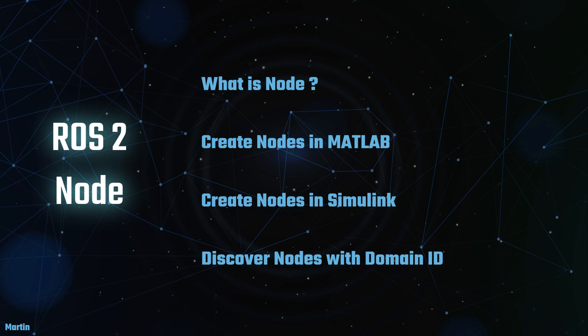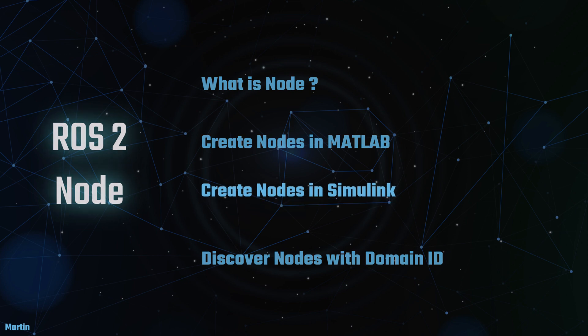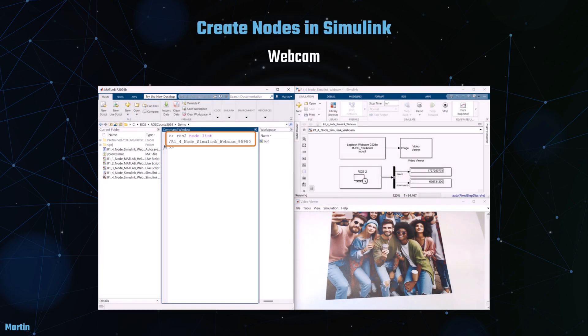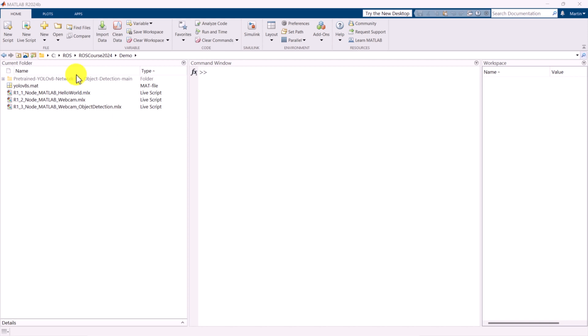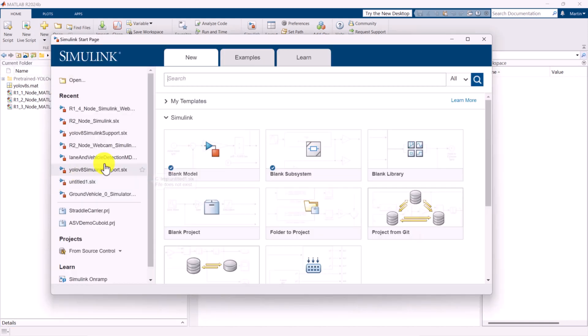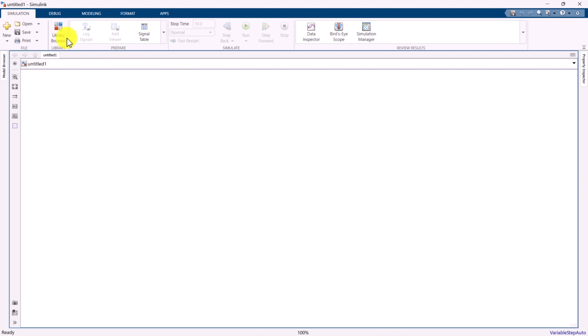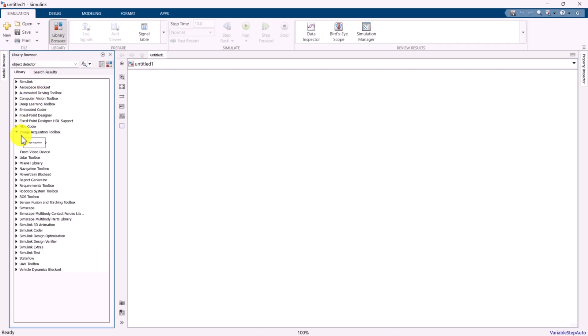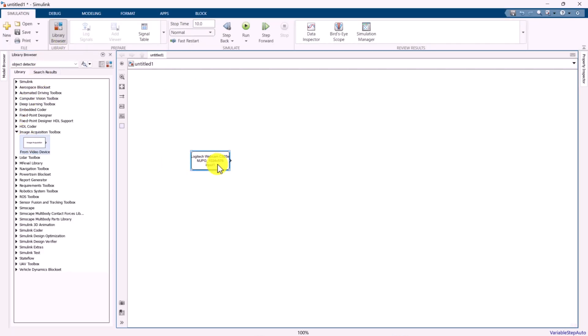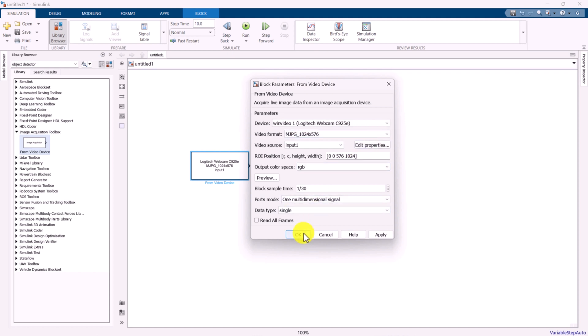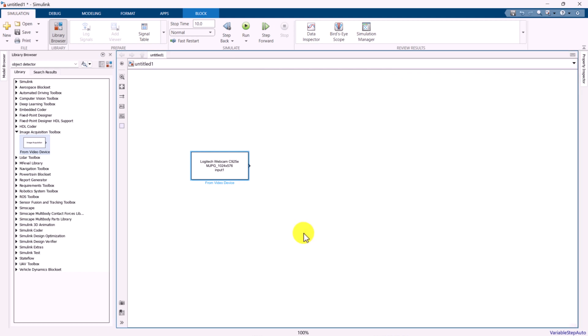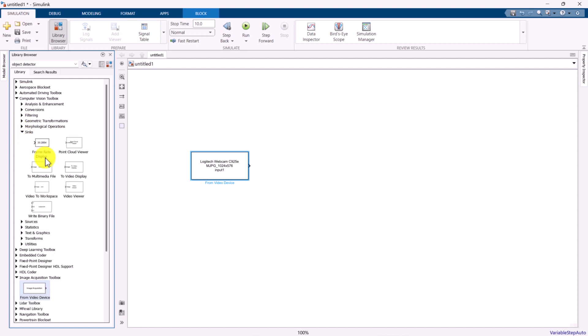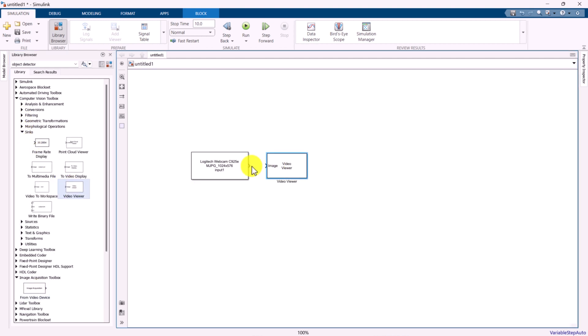Next, we will move on to creating ROS2 nodes in Simulink. We will begin by creating a Simulink model from scratch. Start by opening the library browser, then drag and drop the From Video Device block onto the Simulink canvas. By double-clicking the block, you can open the Block Parameters window to configure various settings, such as the webcam device, video format, sample time, and other parameters.